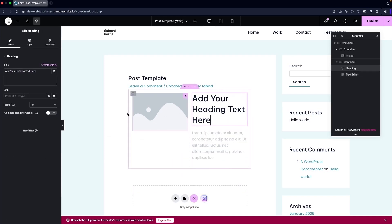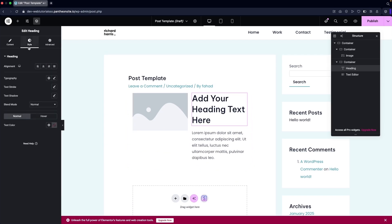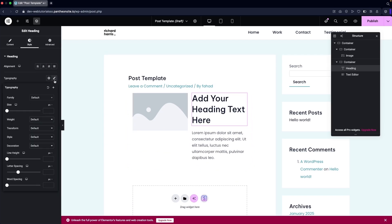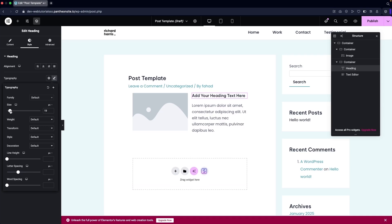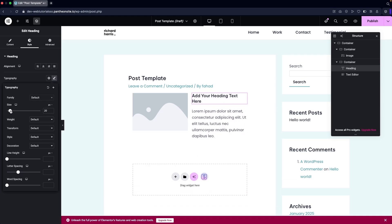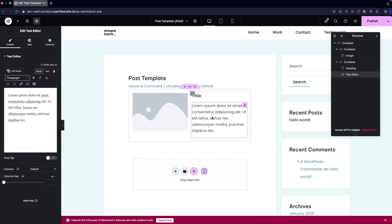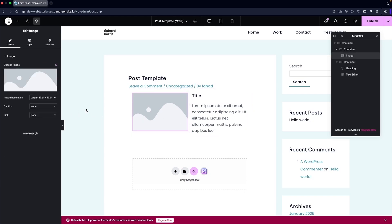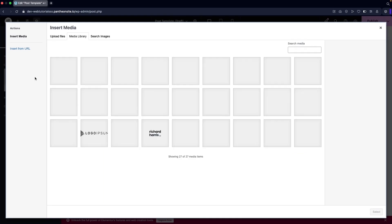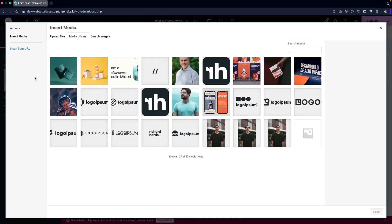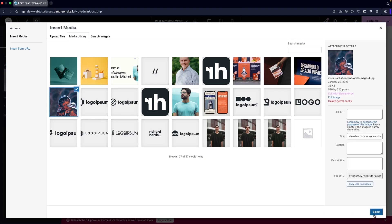I'll need to decrease the size of our heading, so I'll go into Typography and change the font size to 20px. I'll change the text to serve as our title, and in the paragraph or text editor we can have our body text. Then we can add our image — I'll select this image and click Select.